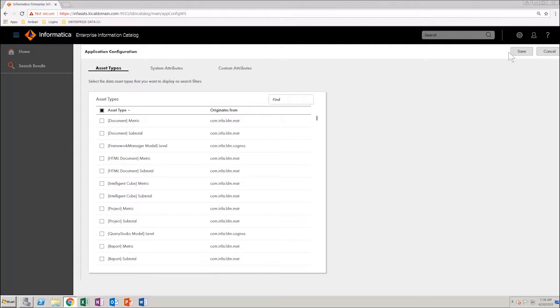In the dialog box that opens, you can see three tabs: asset types, system attributes, and custom attributes.